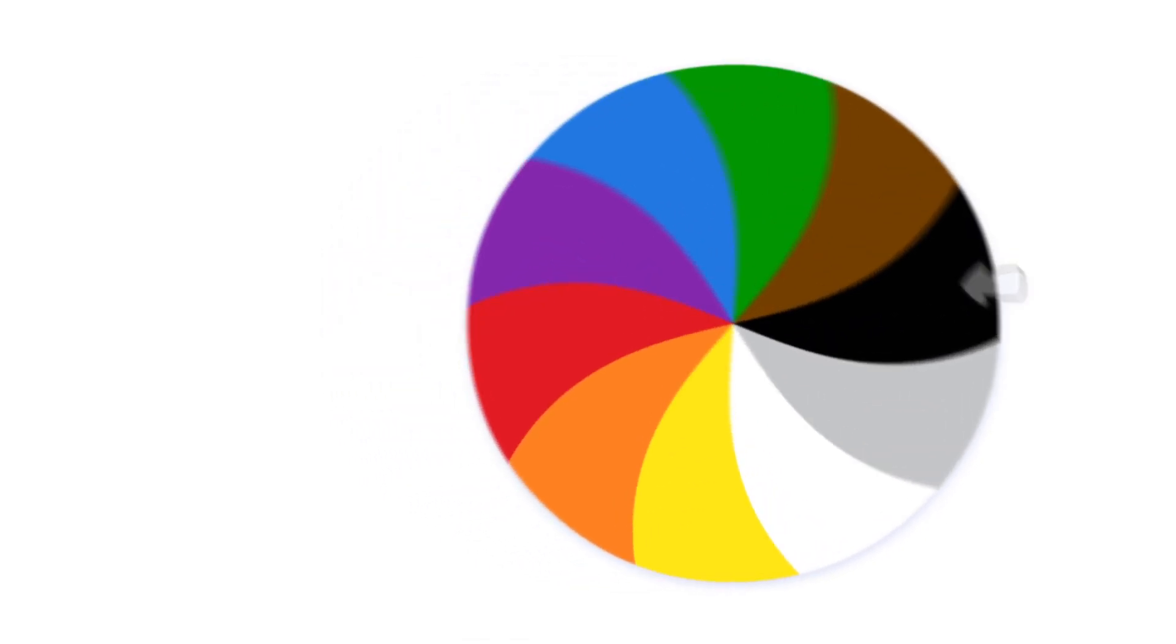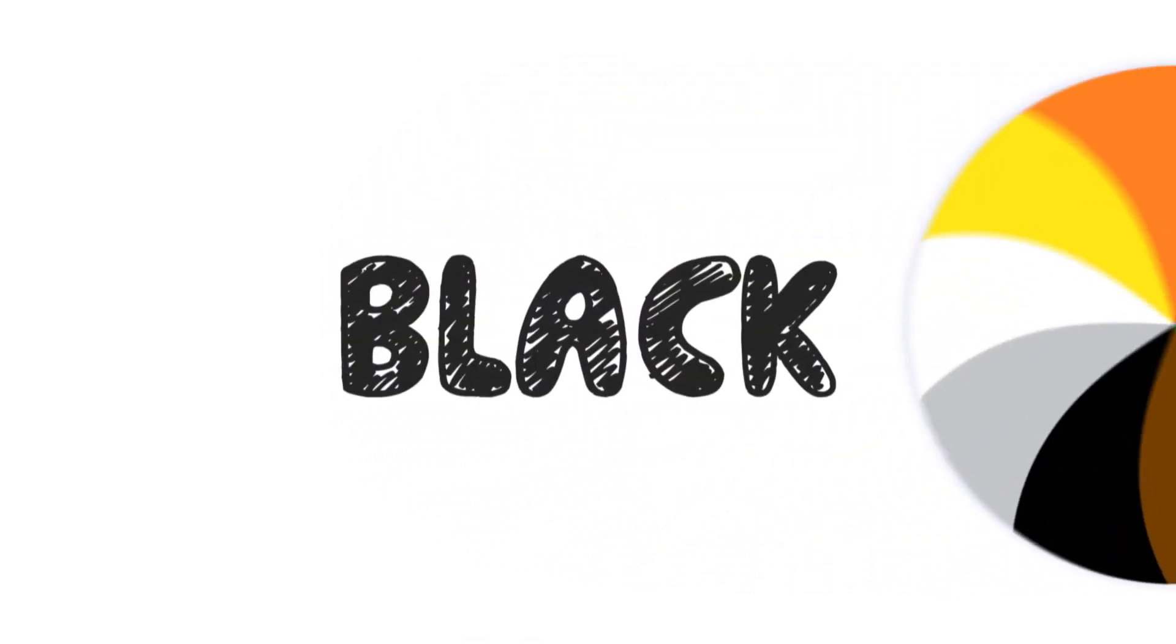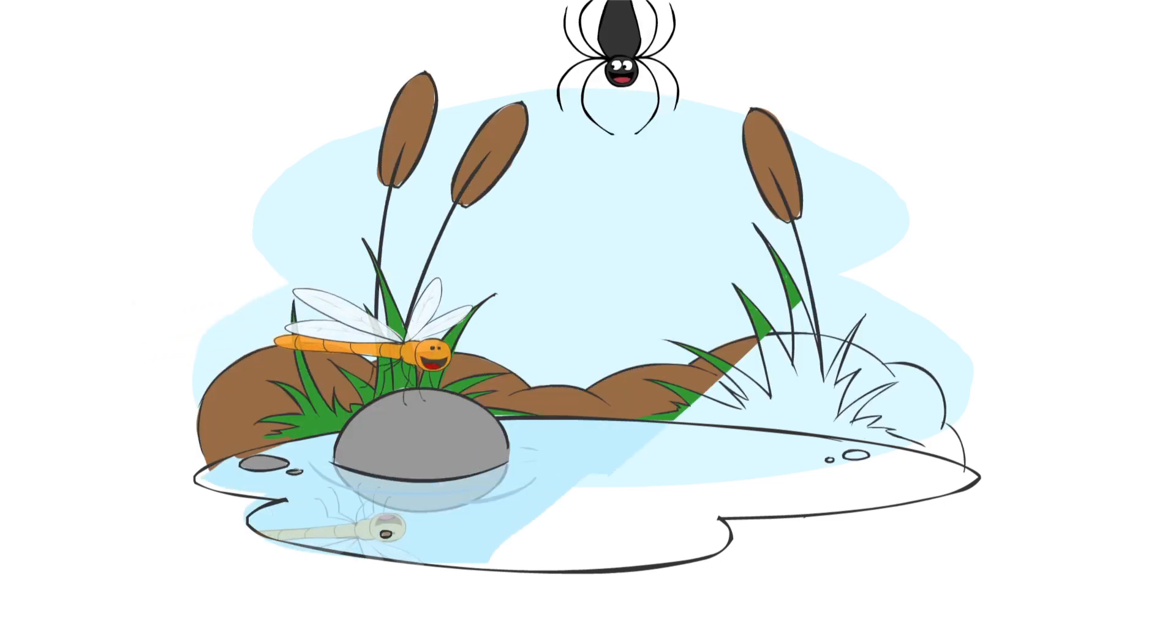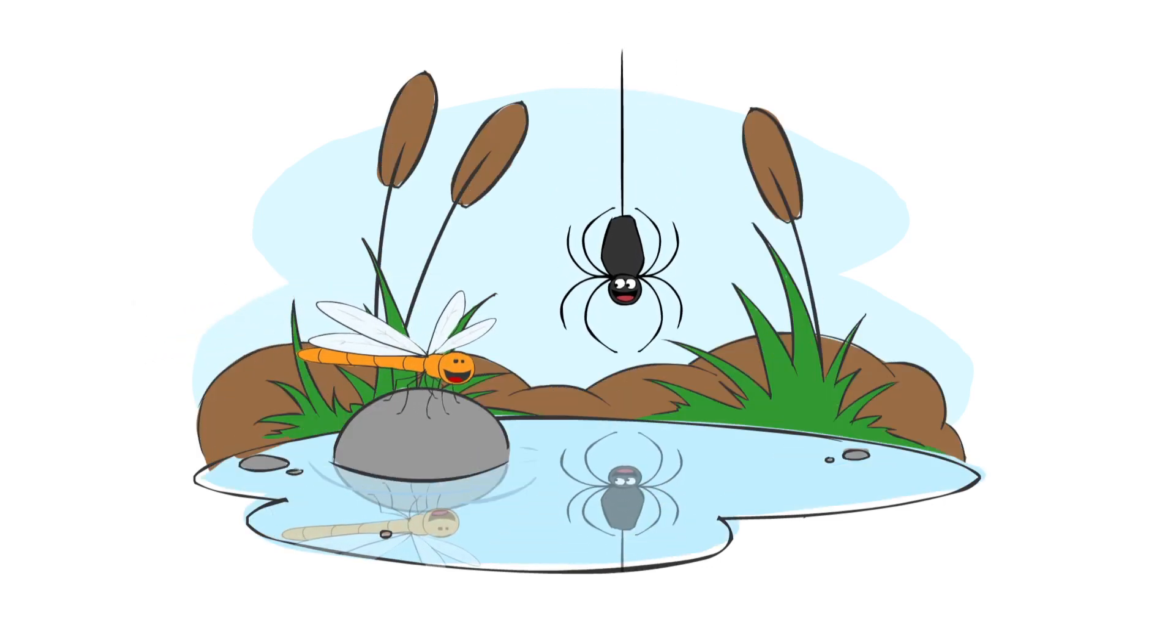Black. Black. Can you see what's black in this picture? I'll give you a clue. It makes a web and it's got eight legs.